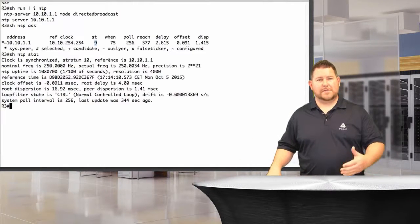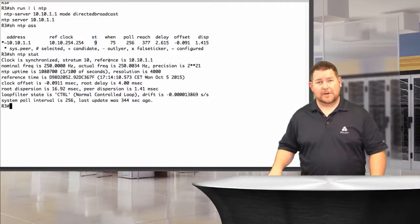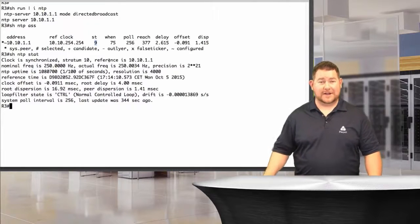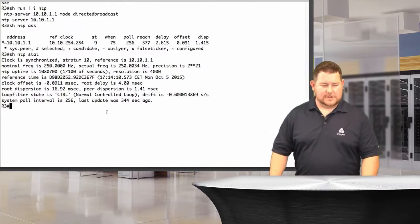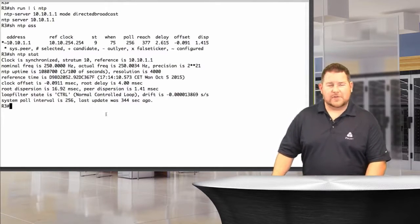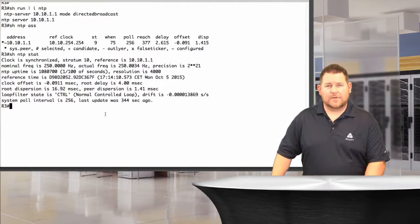It's kind of like a hop count almost. As you go through each hop, it's going to remove a stratum, or add a stratum, that is. That's how you would do that on IOS, pretty straightforward to synchronize that up.